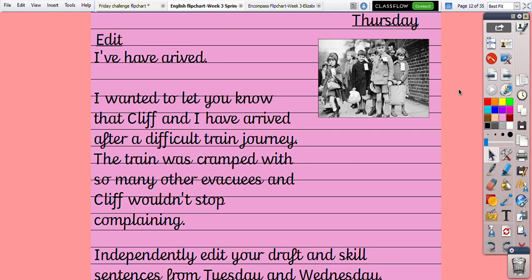We are on to our Thursday English lesson and we are editing today, reminding you that tomorrow on Friday we are publishing our letter from Olive, who has been evacuated to Devon, back to mum back home in London. Remember that Olive probably isn't going to tell the whole truth — she is going to make mum feel a bit better, so she's probably going to say she's fine and try to reassure mum.